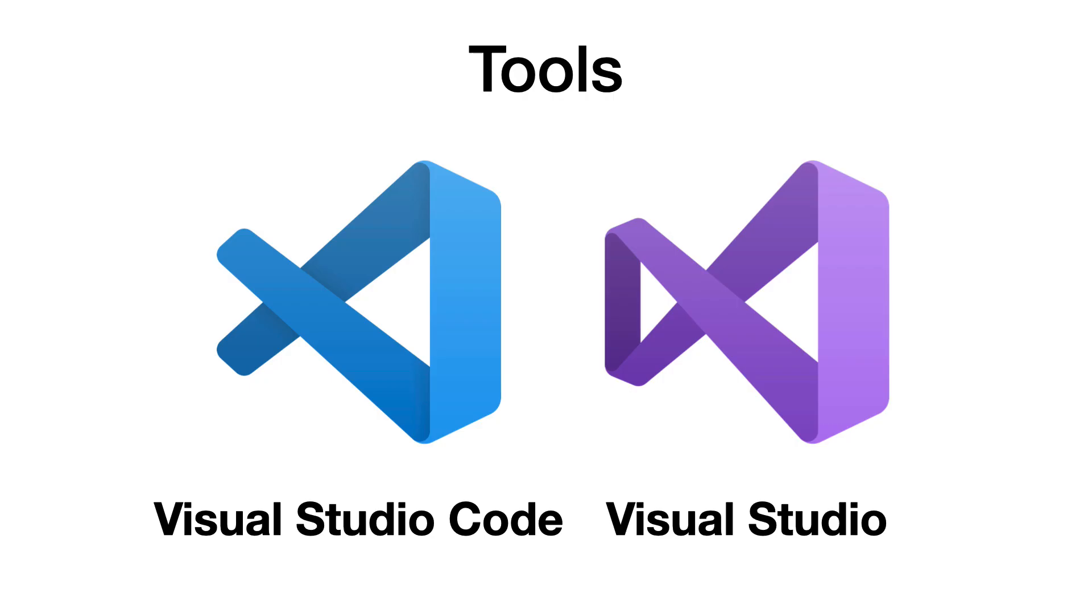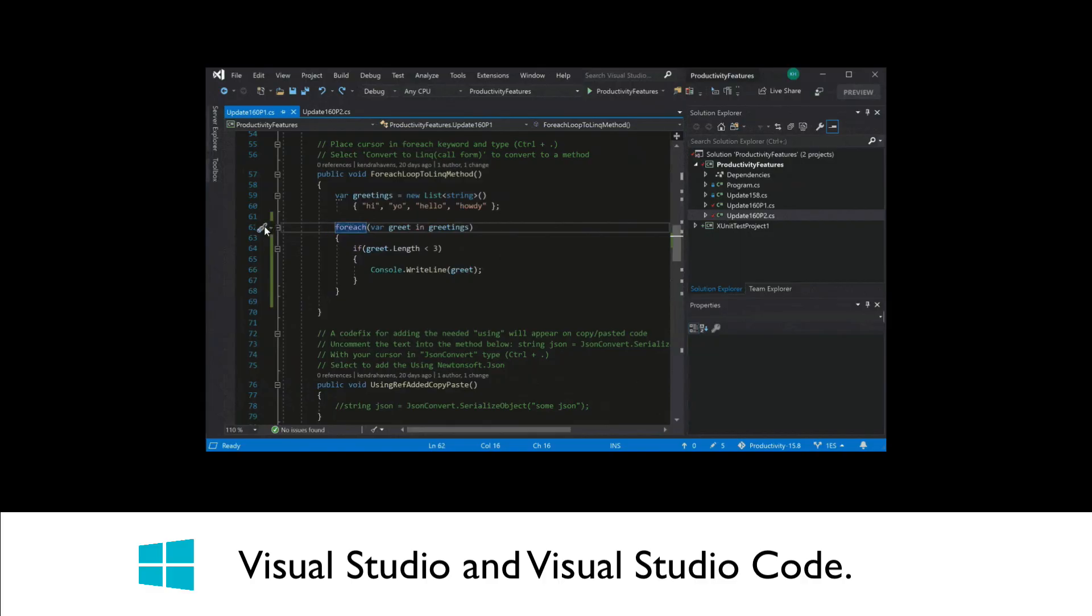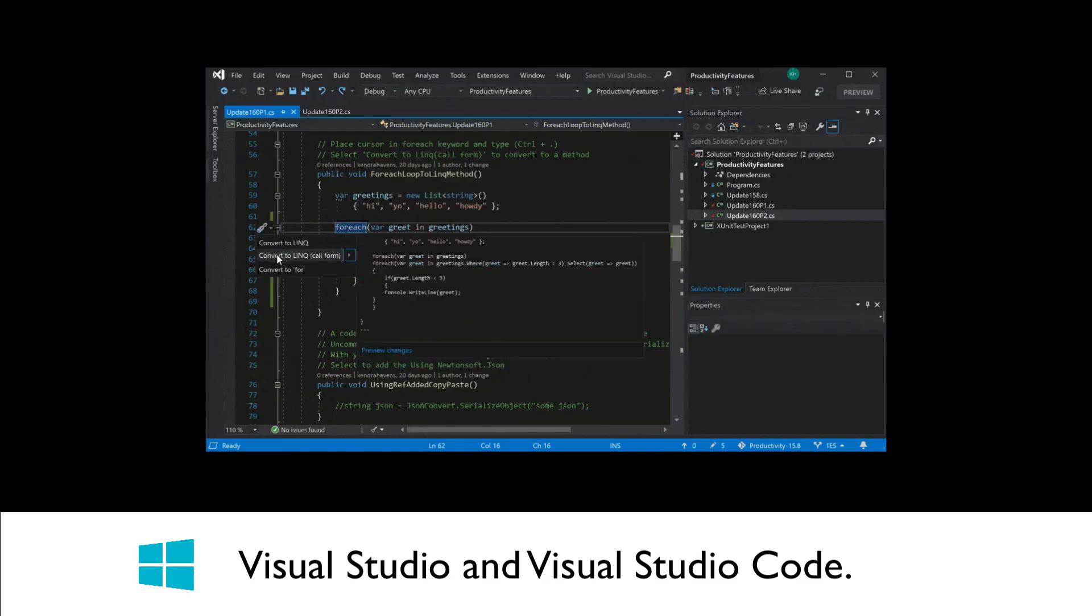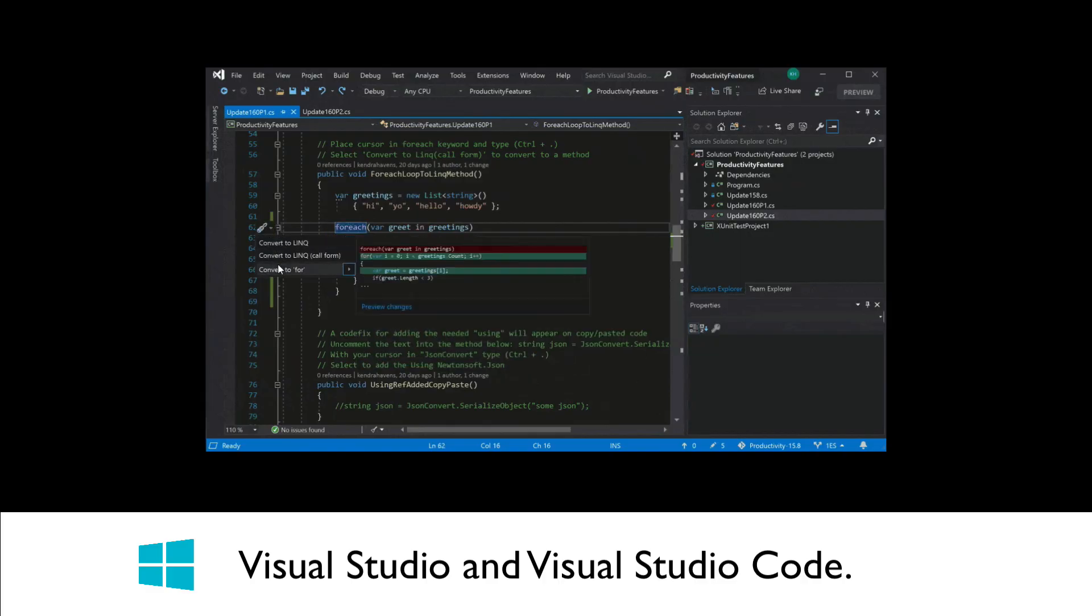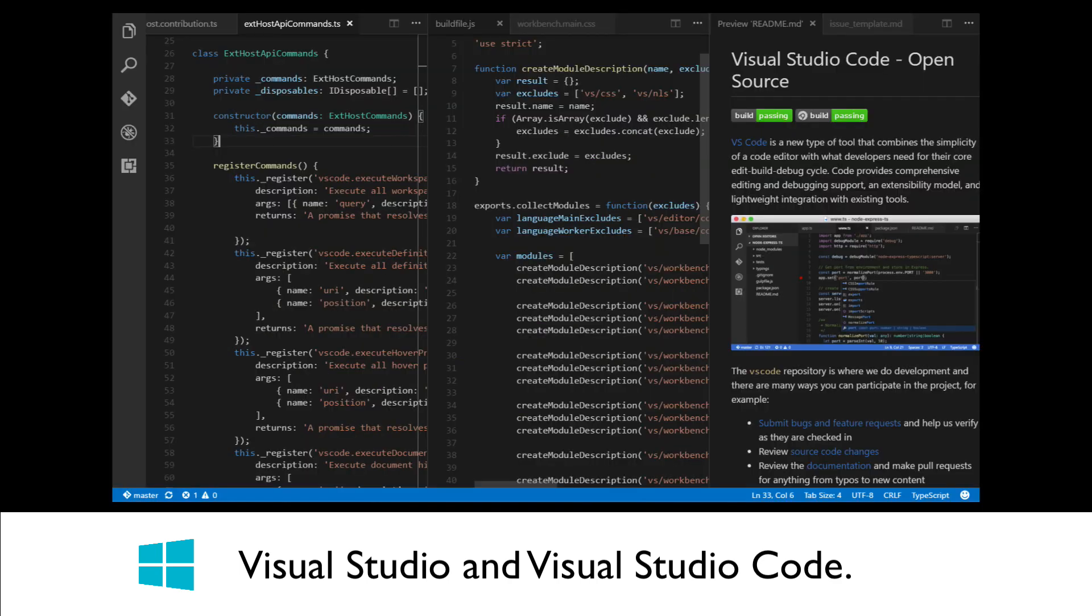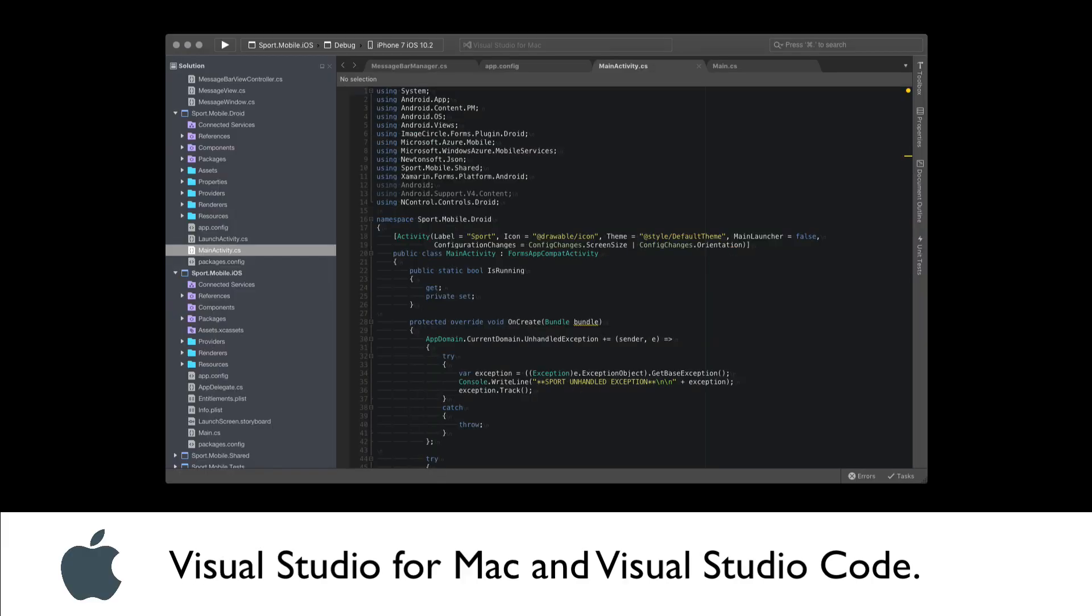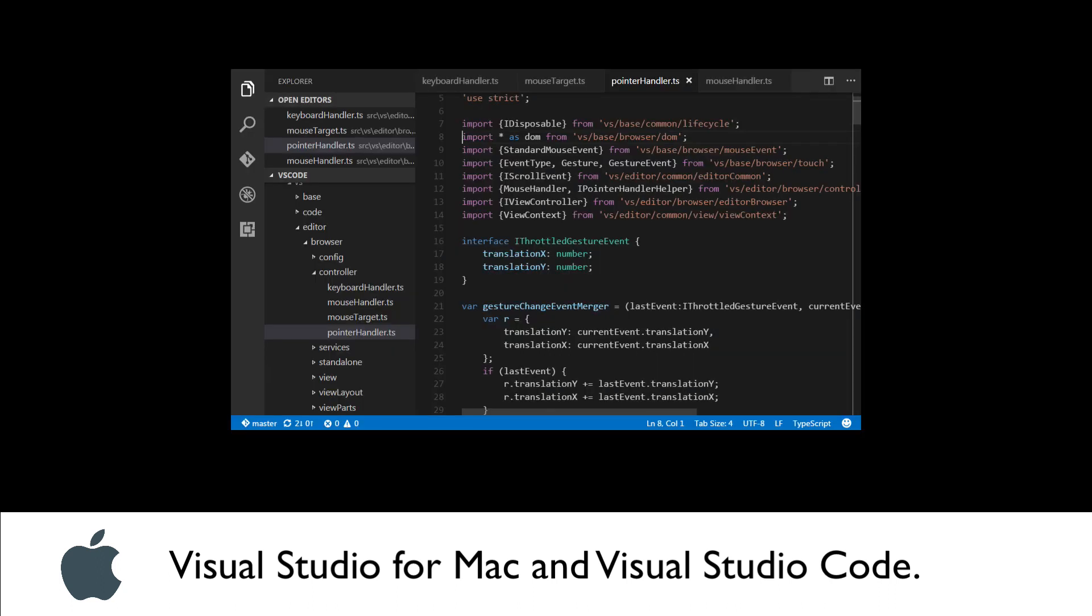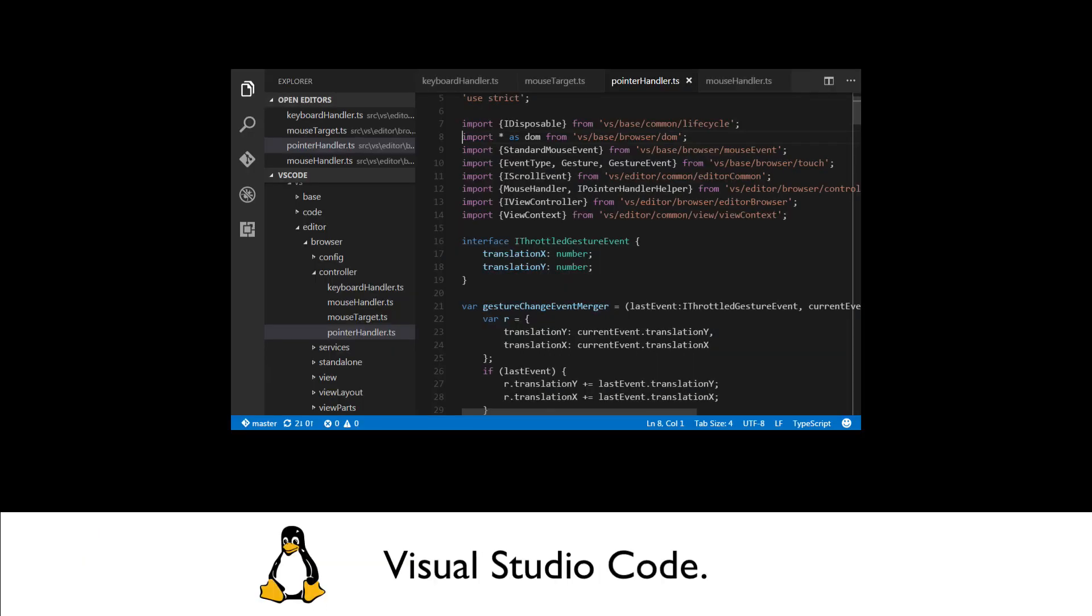In order to write applications with C-Sharp, you will need an IDE or code editor. If you use Windows, you can choose between Visual Studio and Visual Studio Code. Visual Studio Code is free and Visual Studio is free in its Community Edition. If you use macOS, you can choose between Visual Studio for Mac and Visual Studio Code. If you use Linux, you can use Visual Studio Code.